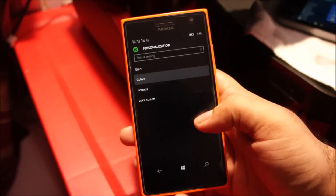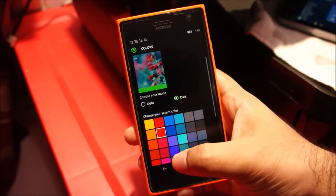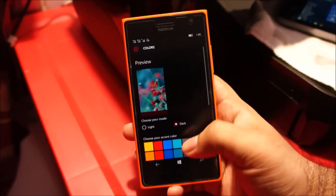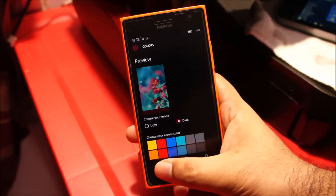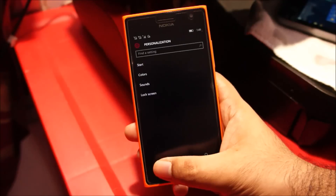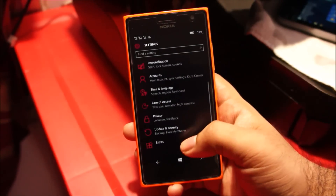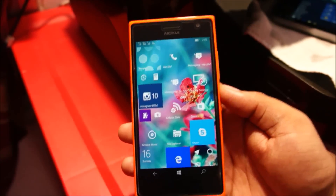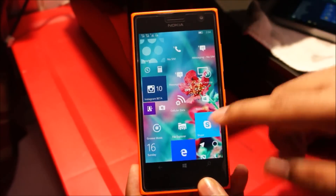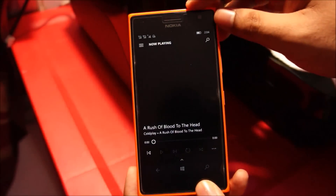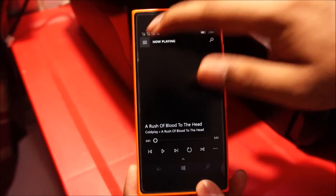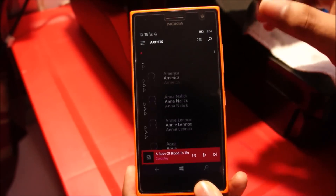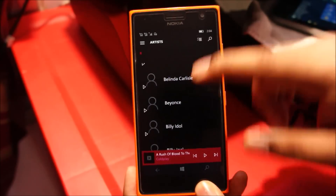Coming to new apps, Microsoft has finally replaced the boring Xbox Music with Groove Music — the same application which is on Windows 10 on PC. It's just much easier to use and visually more pleasing than Xbox Music.